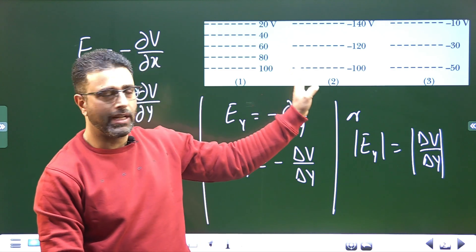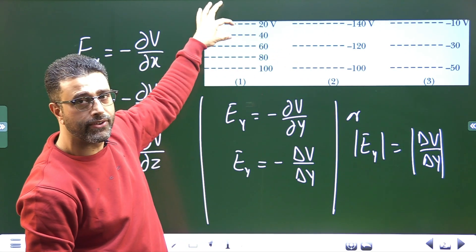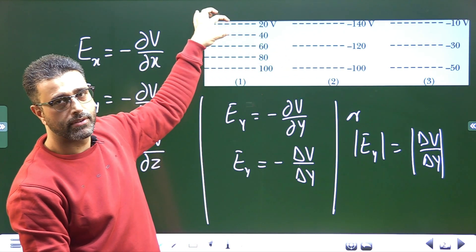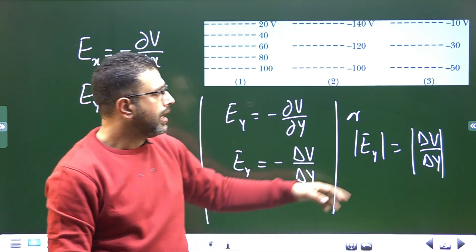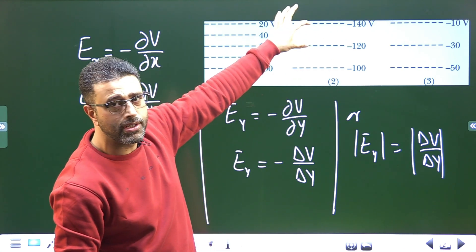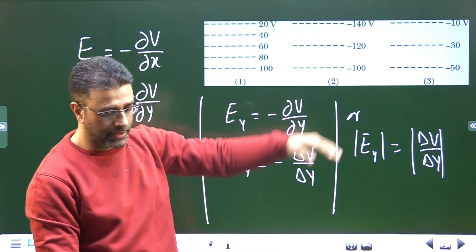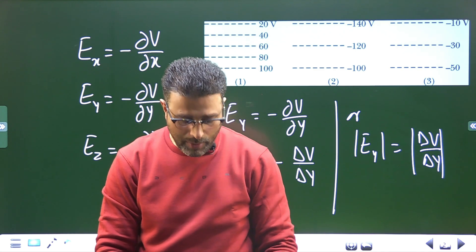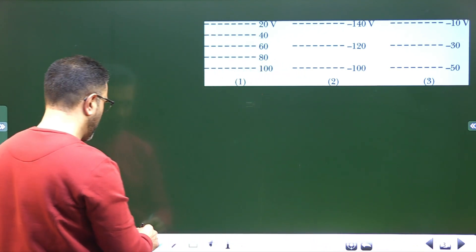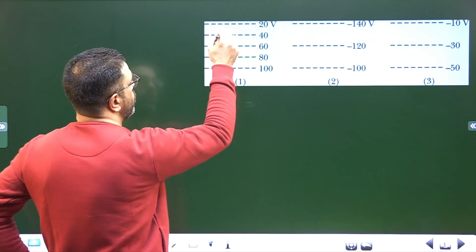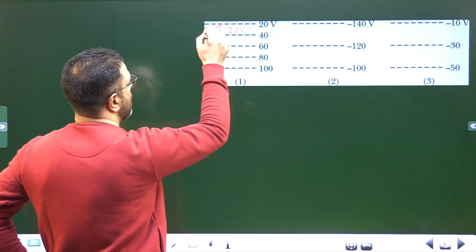The magnitude of the field is ΔV/ΔY, where ΔV is the potential difference and ΔY is the distance between two successive equipotential surfaces. Looking at situation one, the potential difference between two successive equipotential surfaces is 40 minus 20, which is 20 volts. So ΔV equals 20 volts.